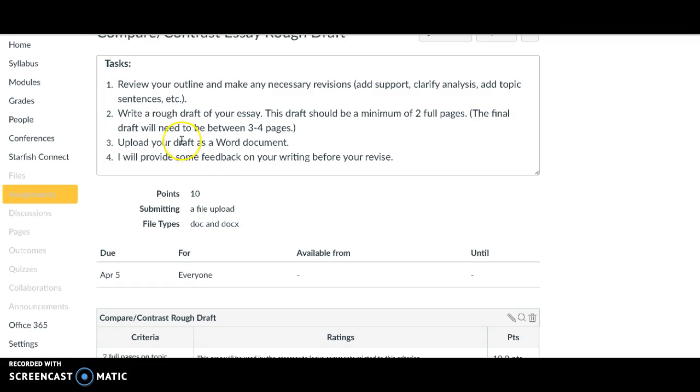And your final draft is going to be three to four pages. So if you have a little more in you, do the three pages and I can give you more feedback then.